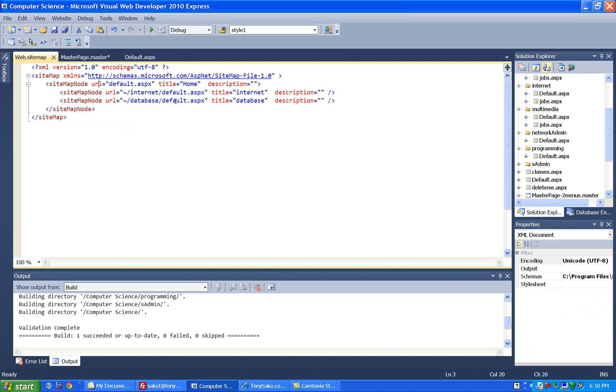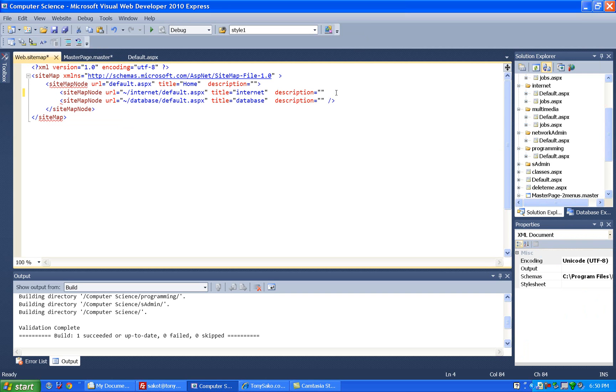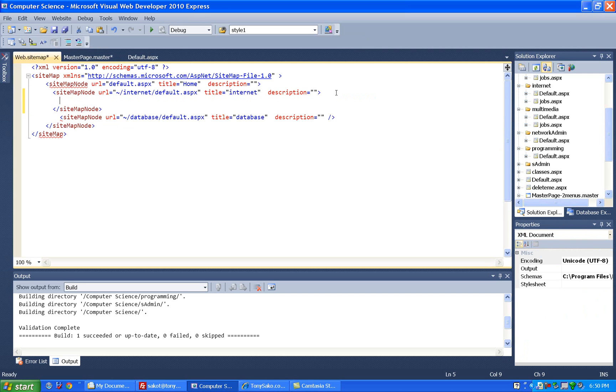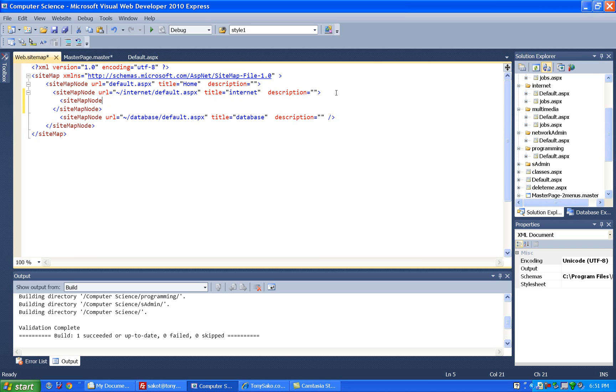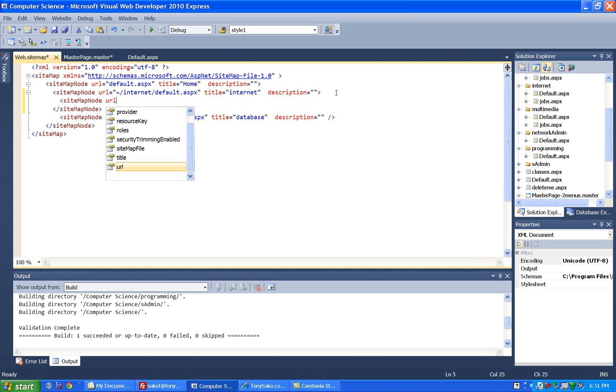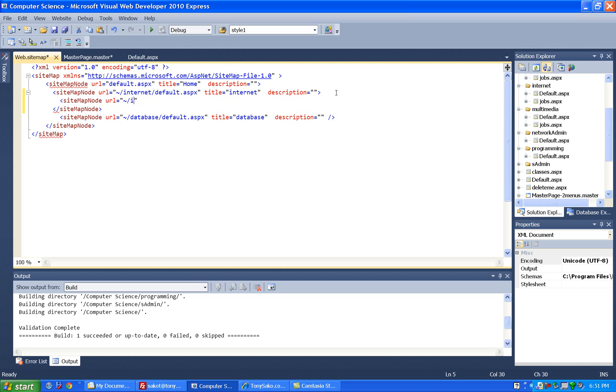So what I want to do is, in this case, I don't want internet to be just one level underneath internet. I also want to see the jobs, so I'm going to change this and close it with this, and you notice it automatically puts a close tag on there for me. And now what I'm going to do is make another sitemap node and say the URL for this one is